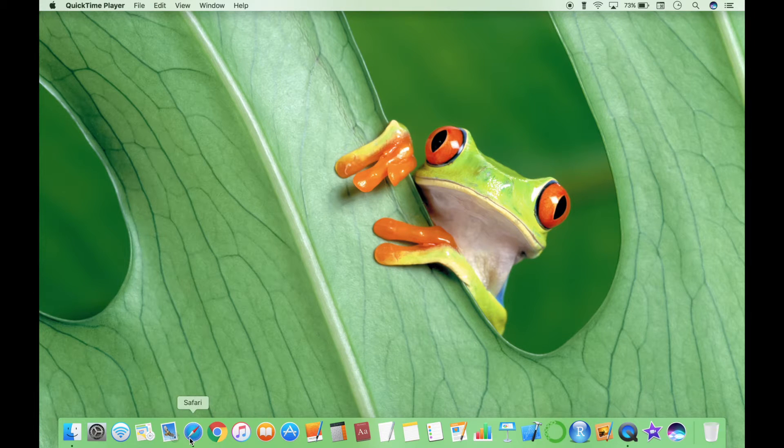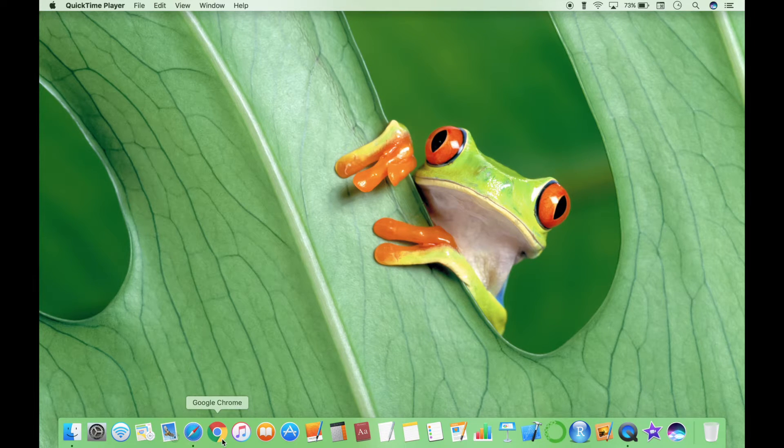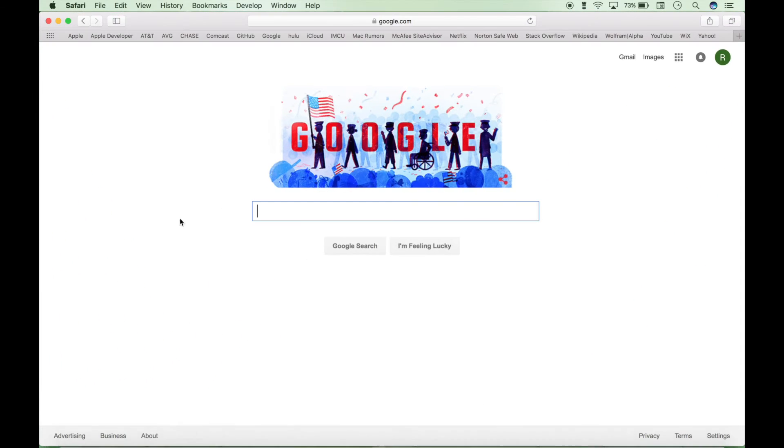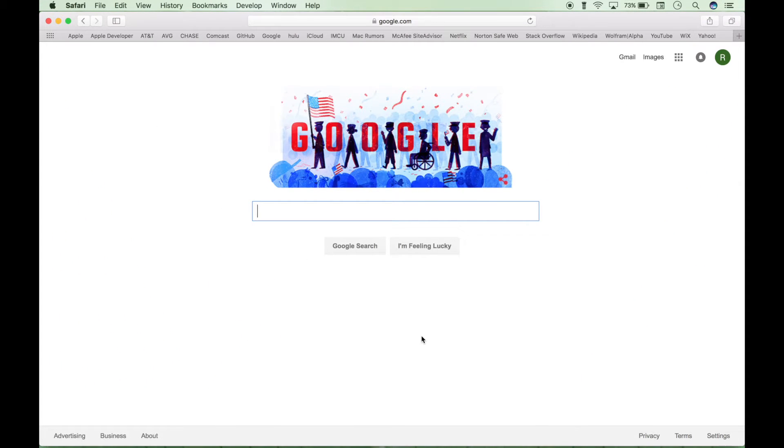You want to open up a browser such as Safari or Google Chrome. Then go to your Google page and make sure you're signed in to your Google account.